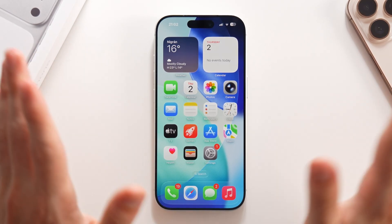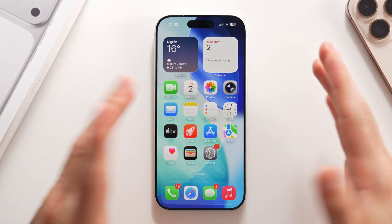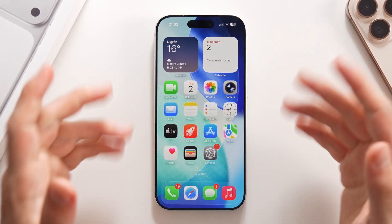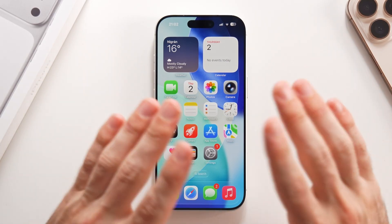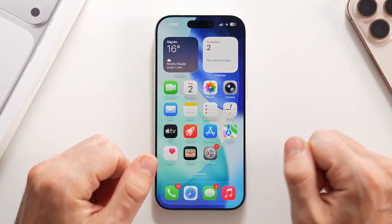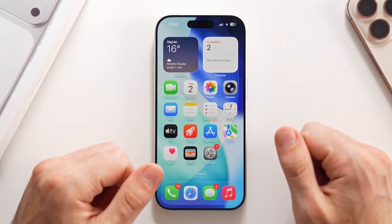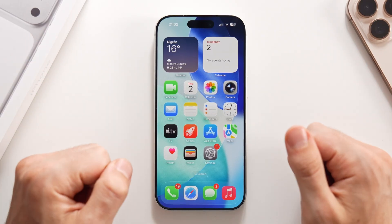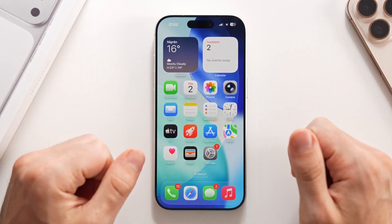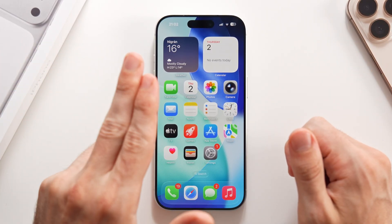That's everything you need to turn off on your iOS 26 iPhone. If you have any questions about anything I covered in the video, please let me know in the comments below. I hope you enjoyed and I hope to see you again very soon. Peace.